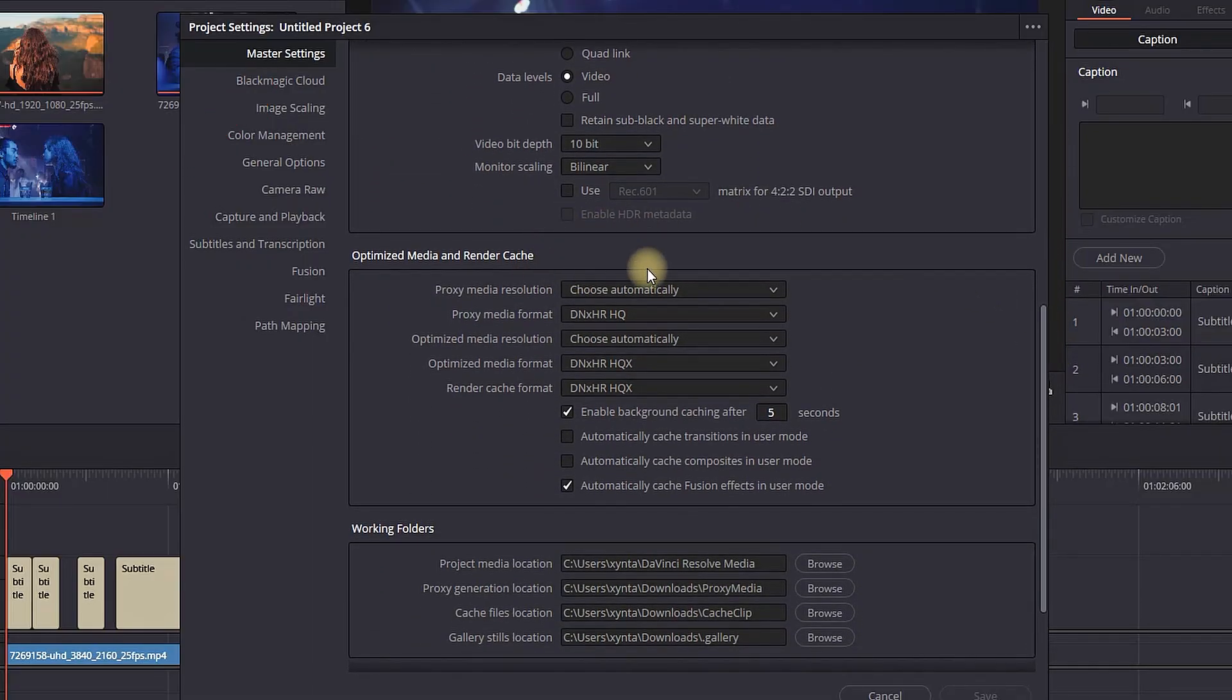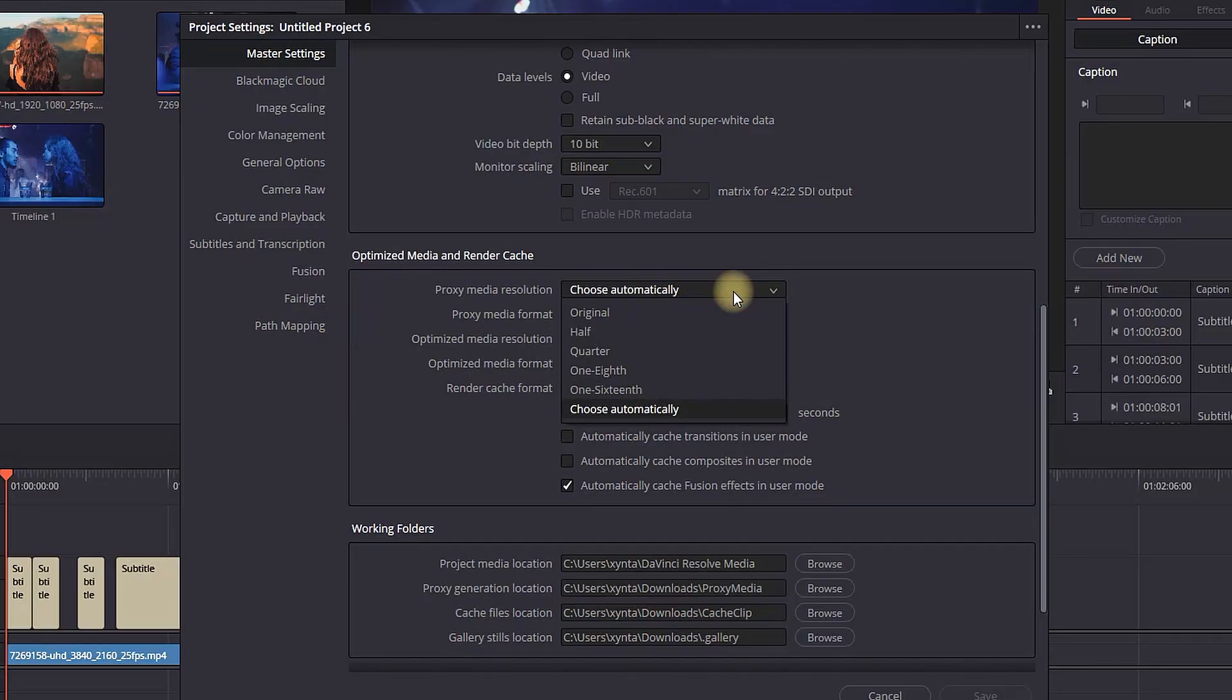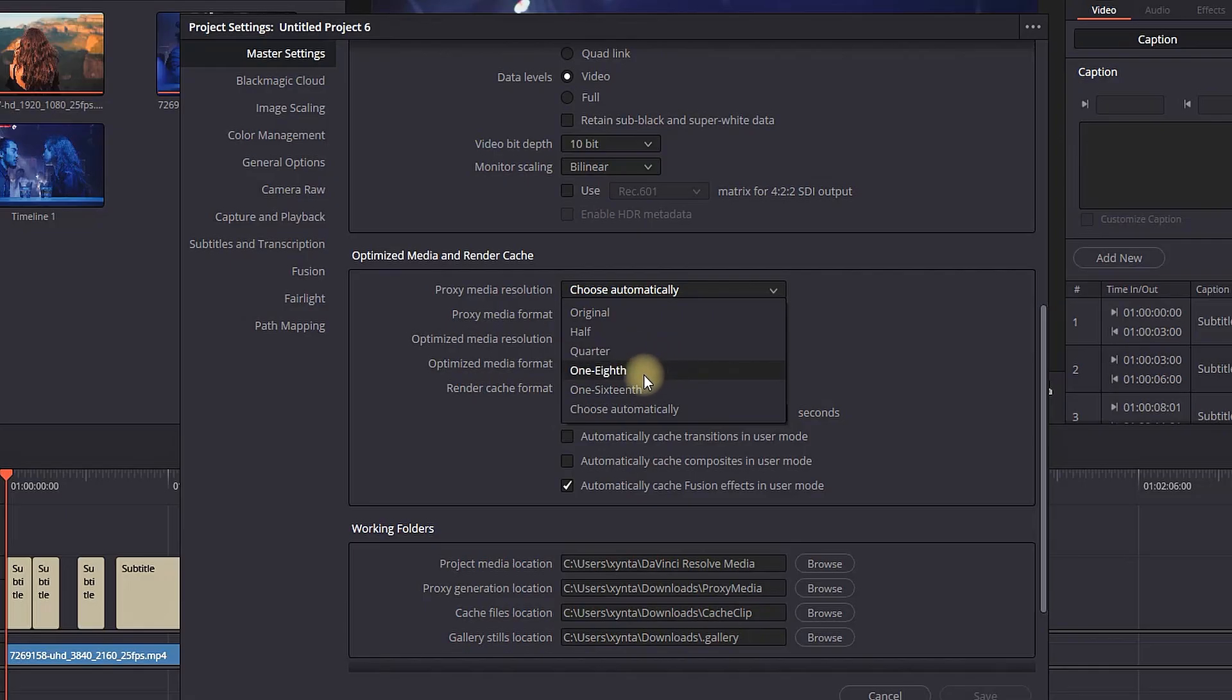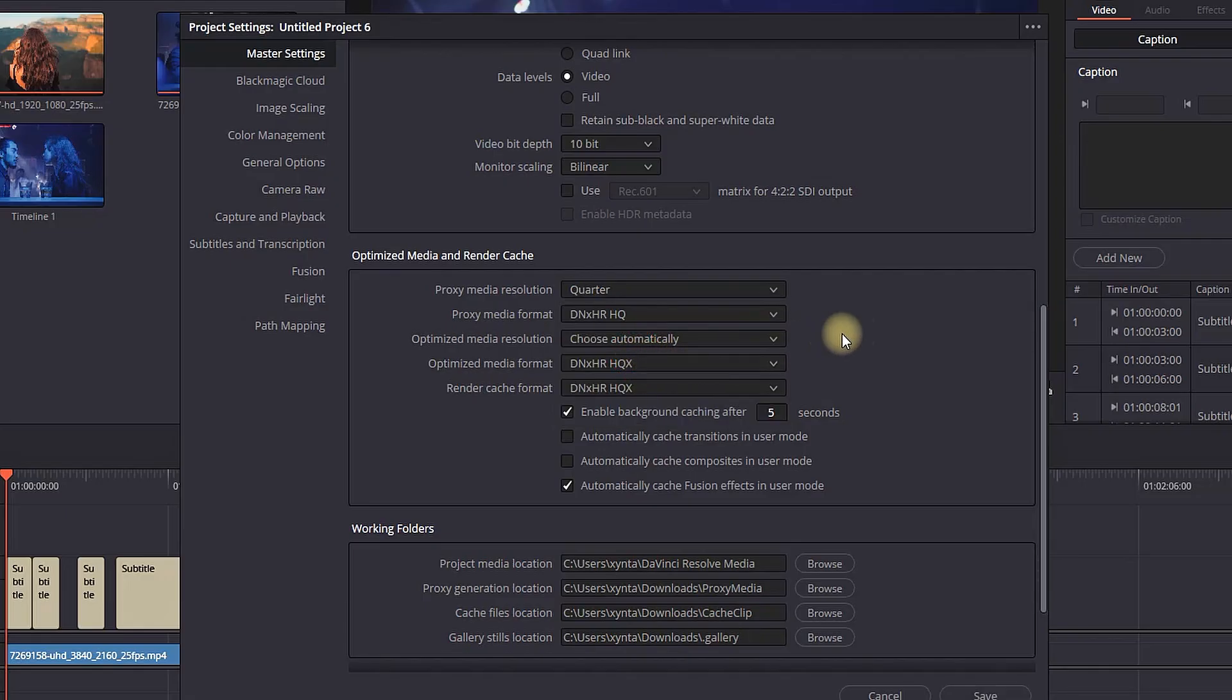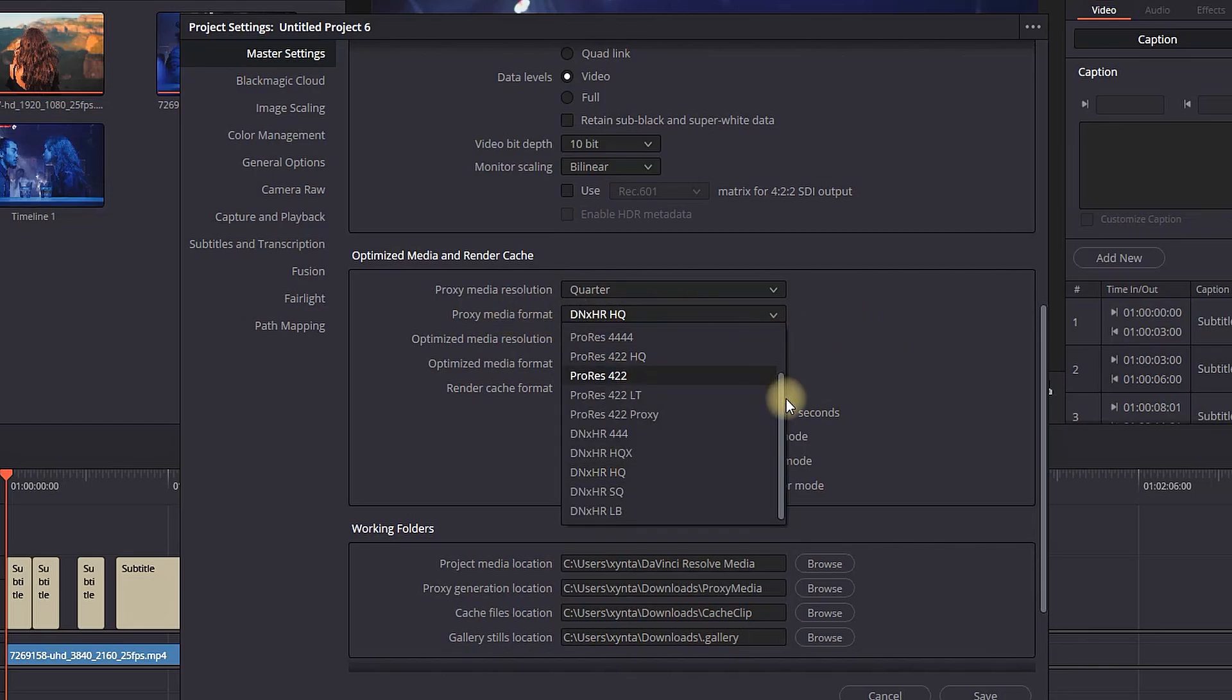Scroll down to Optimize Media and Render Cache. On Proxy Media Resolution, you can select either half, quarter, one-eighth, or one-sixteenth, depending on how laggy it is. If you experience a little bit of lag, you can use half. Anything harder than that, you can go to quarter, one-eighth, or one-sixteenth.